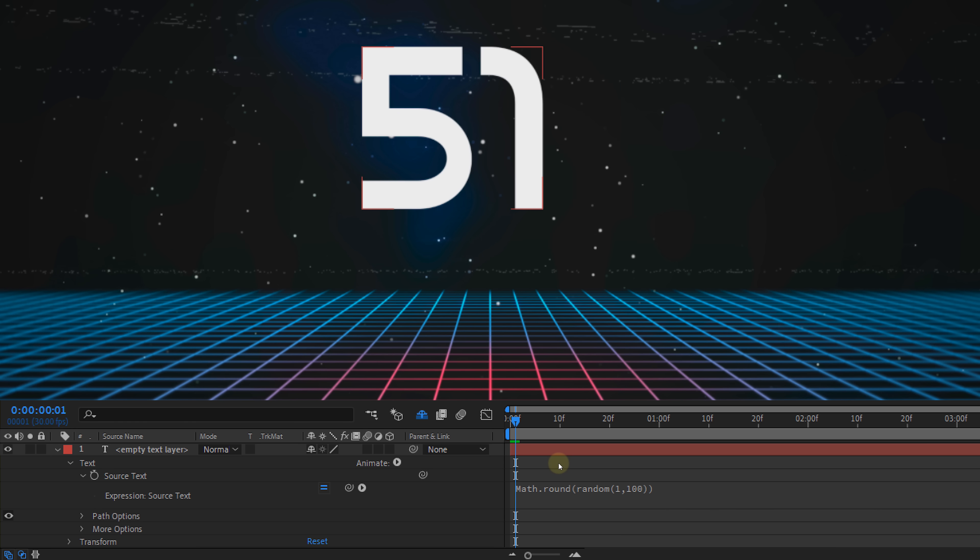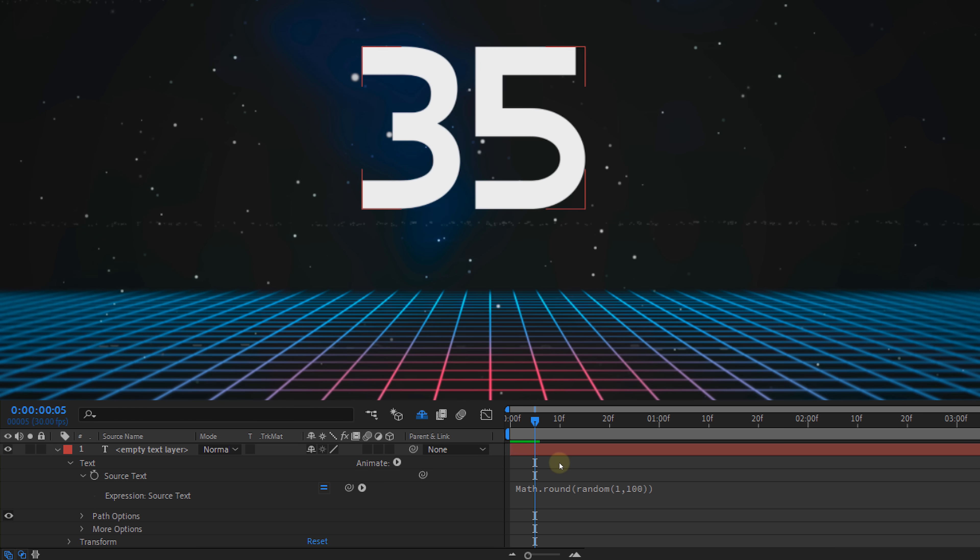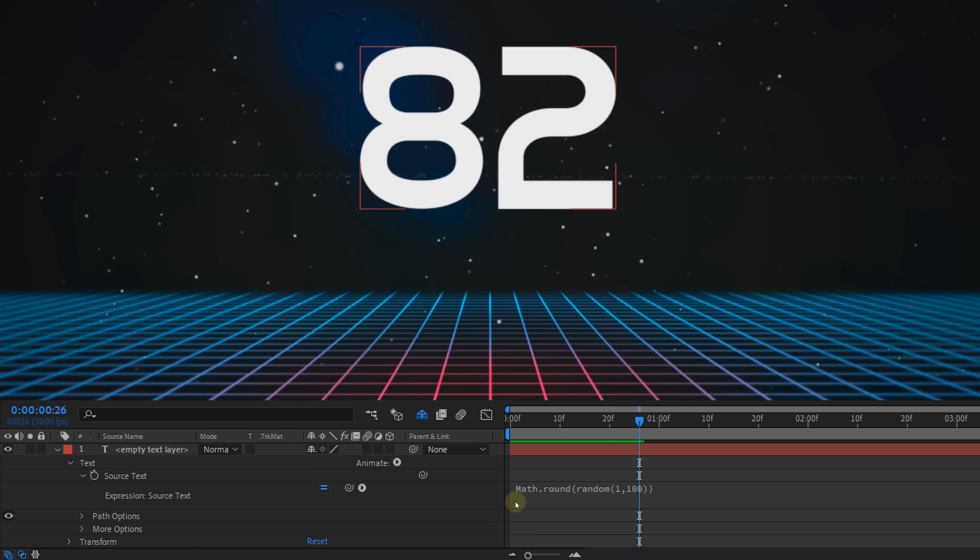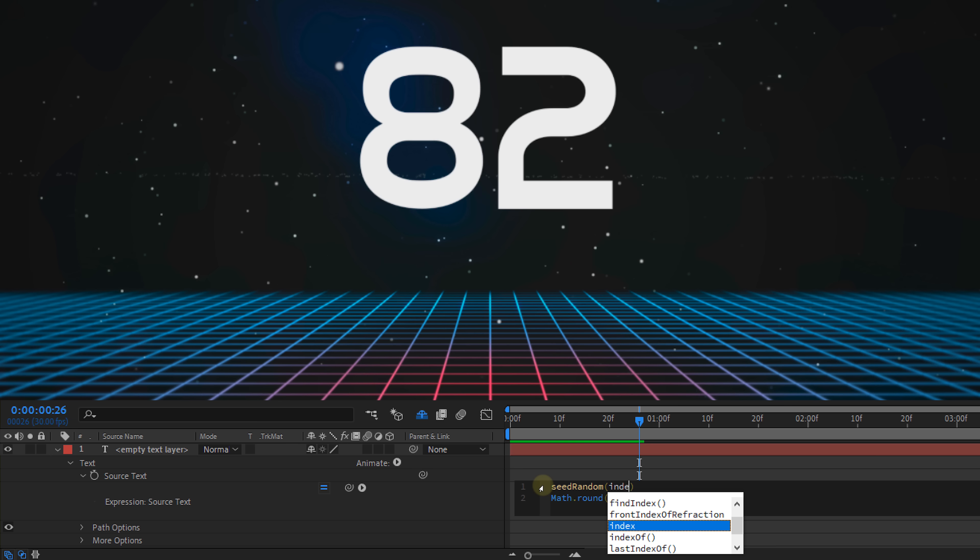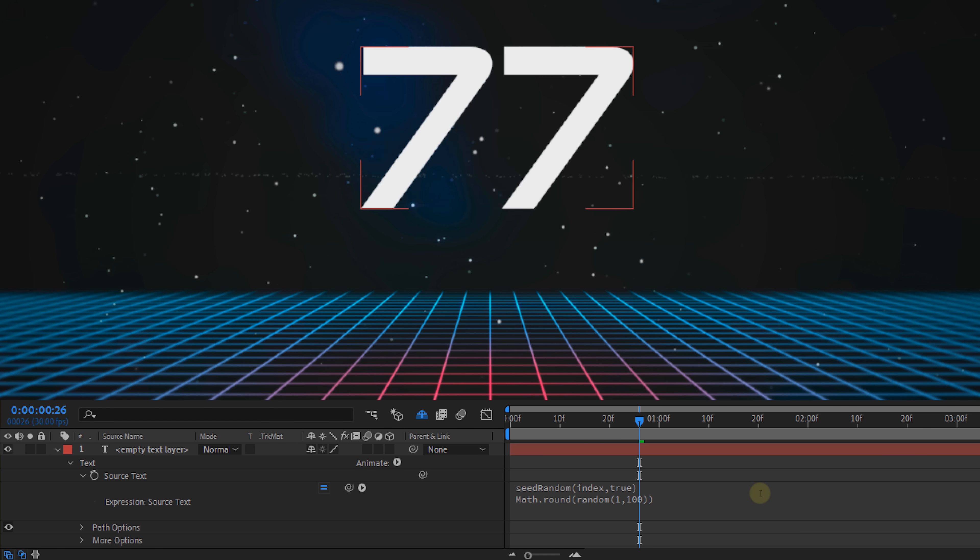Now it's going to generate a number every frame. If you don't like that before the random expression type seed random open parentheses index, which refers to the random expression that we've just typed in. Then comma true which means timeless is true close parentheses. And this is going to say to only generate one random number.